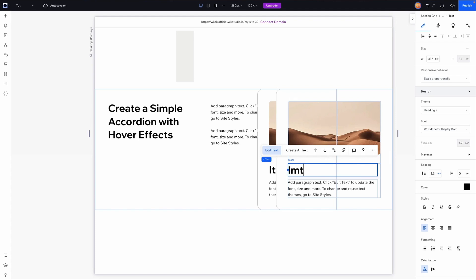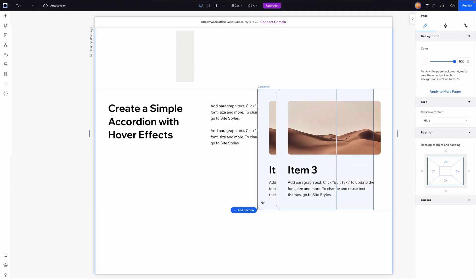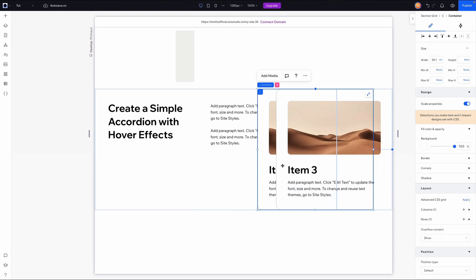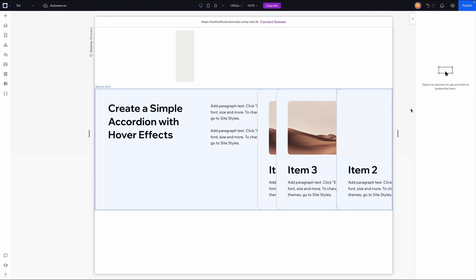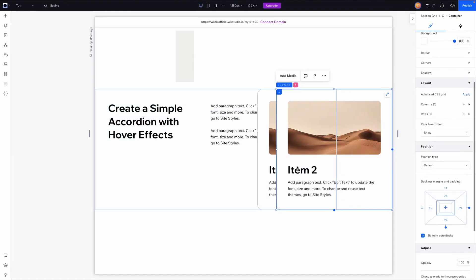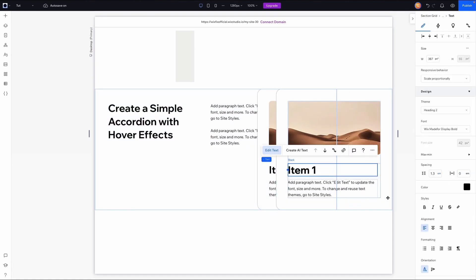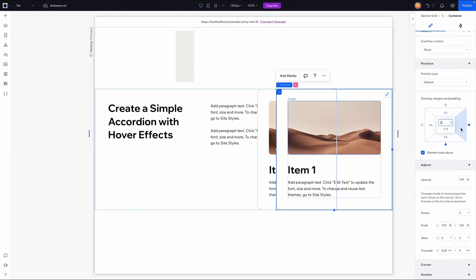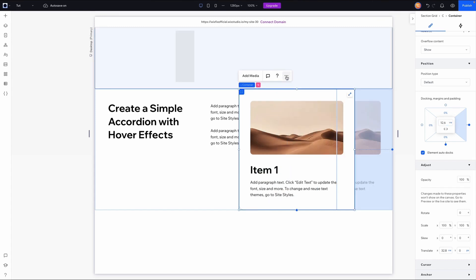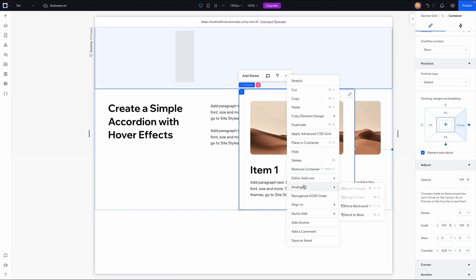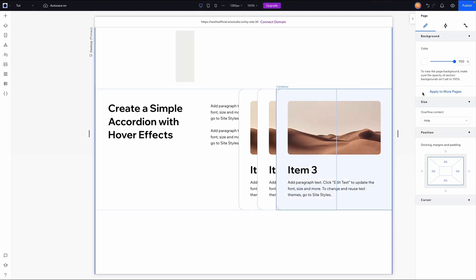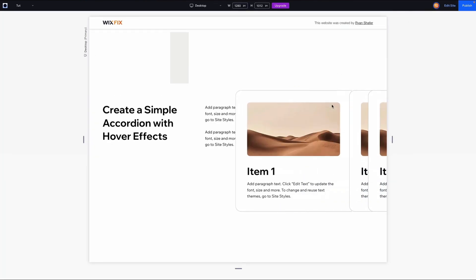Let's rename this one to Item Three. Now I'll do this one more time — grab the Item Two box, grab the cell, paste it in, align it to the right, change this to say Item One. With the box selected I'll set the margin to 6.3vw times two, which is 12.6vw, and then using more actions I'll arrange and send it to the back.